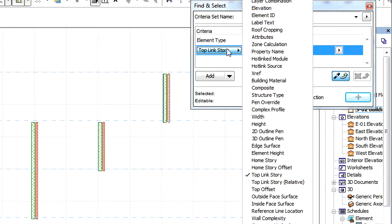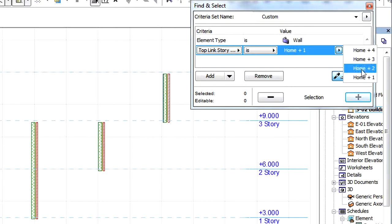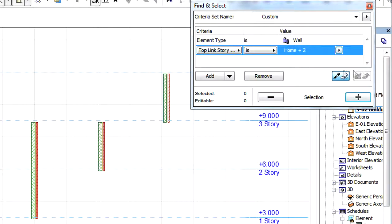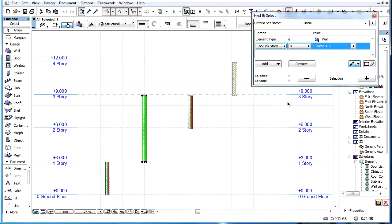Top Link Story Relative is similar to the previous criterion, but here the criterion is defined as a relative number of stories. This means the number of stories the Top Link Story is above the Home Story, such as Home Plus Two. For example, the Is Home Plus One criterion will select all elements on the Top Link Story which are one story above their Home Story.